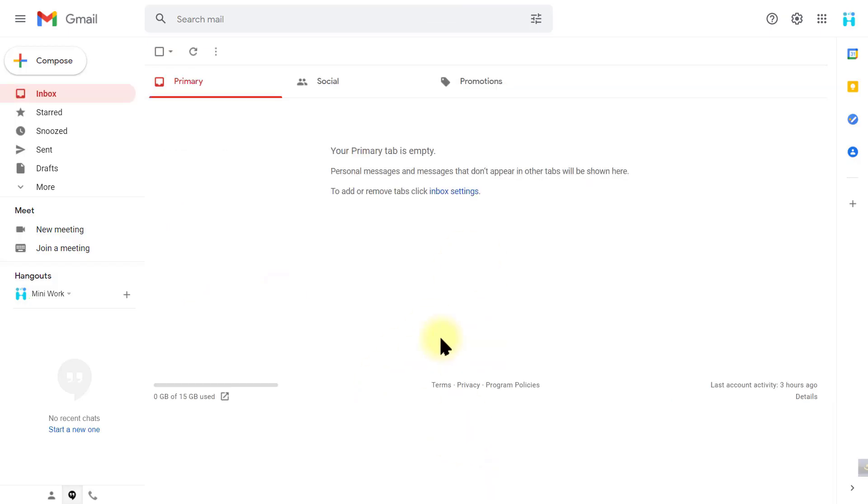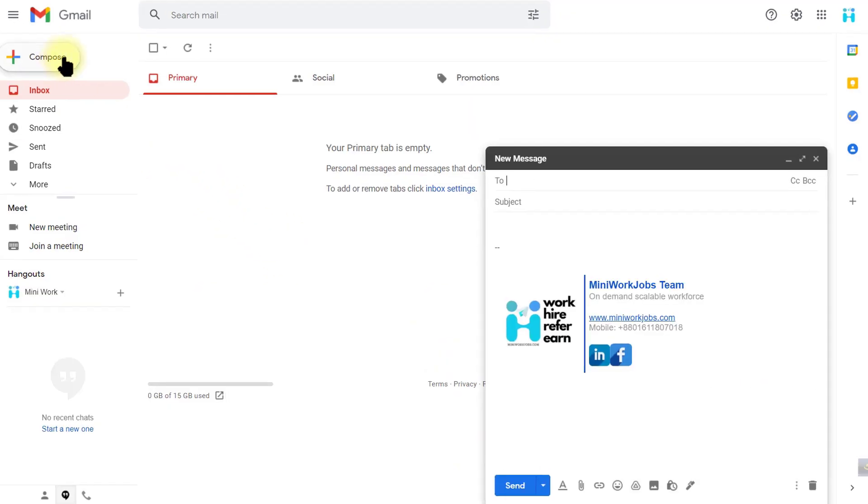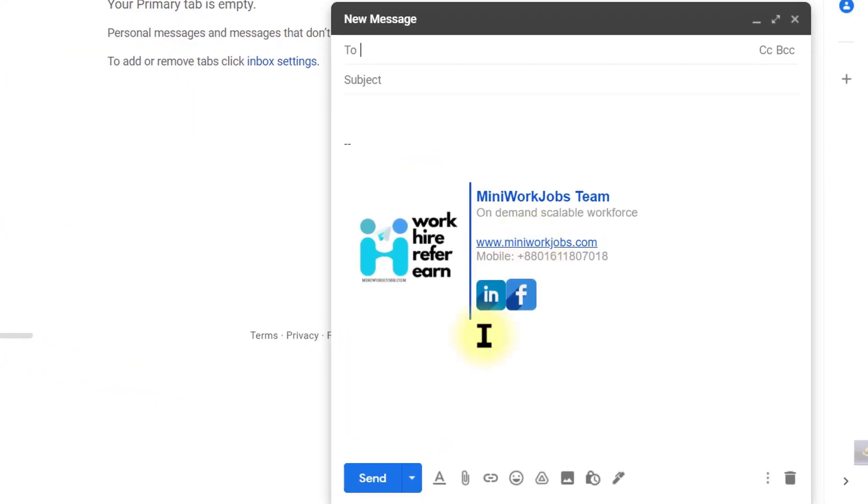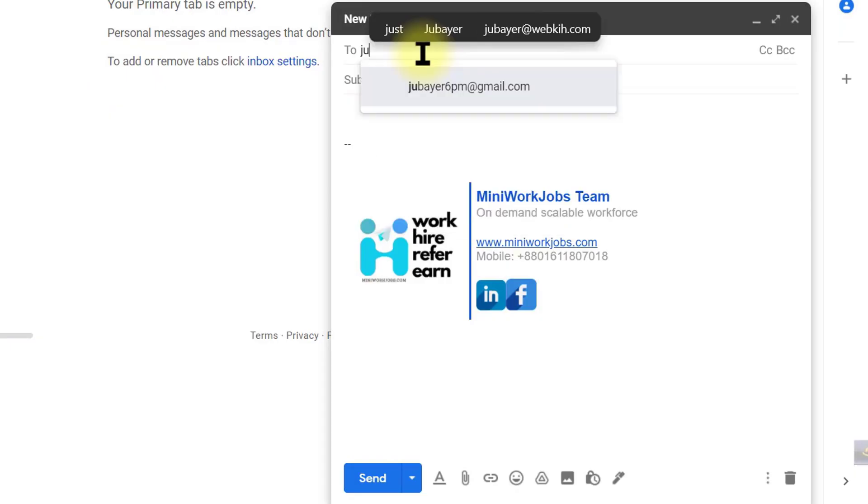Now let's compose an email. Here you can see that the signature we have created is shown below.